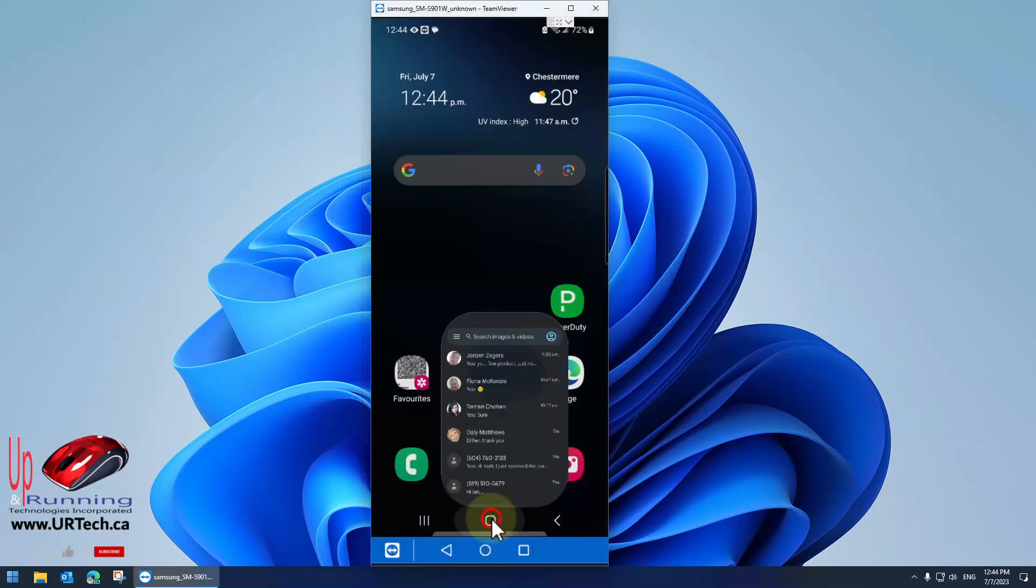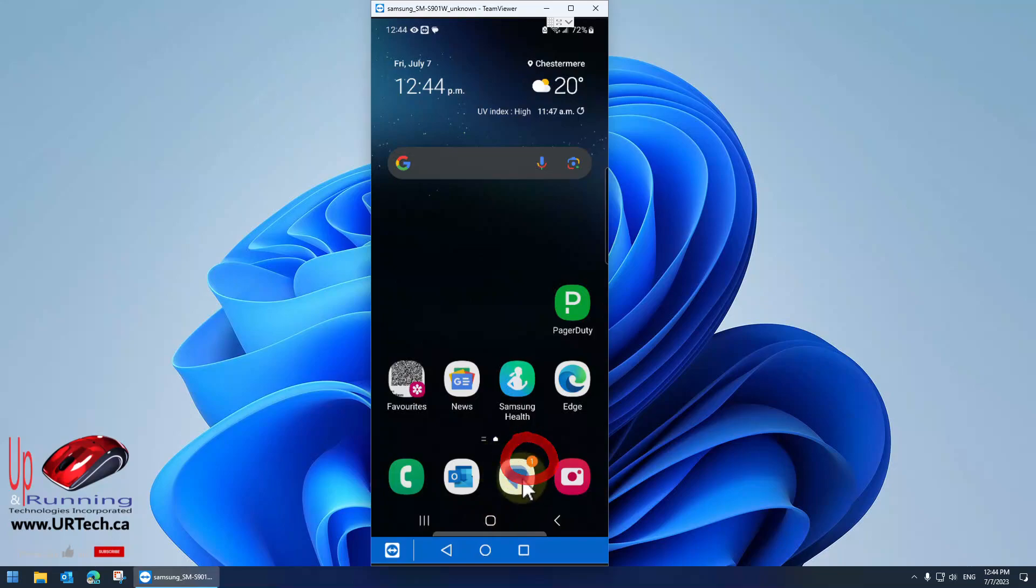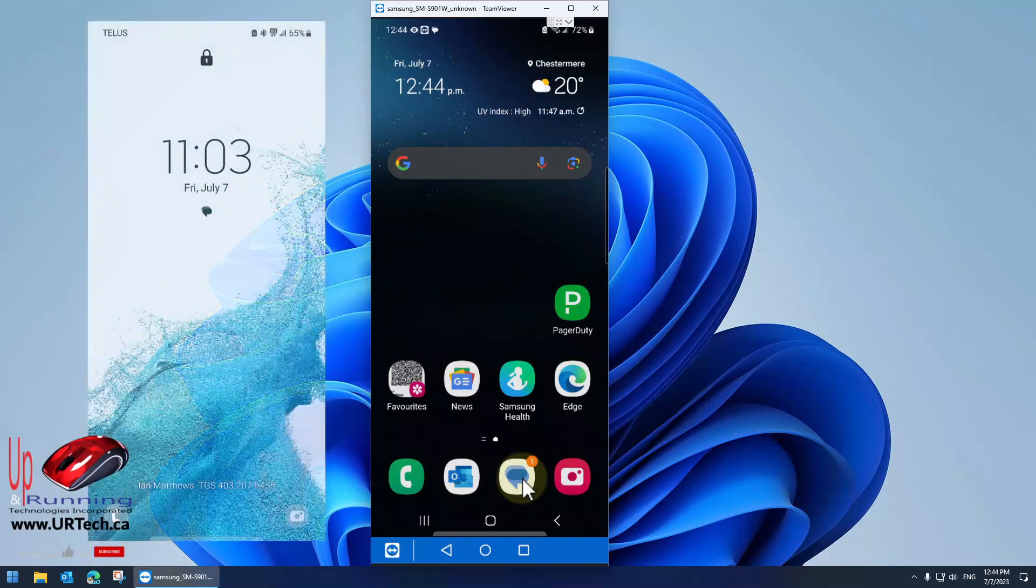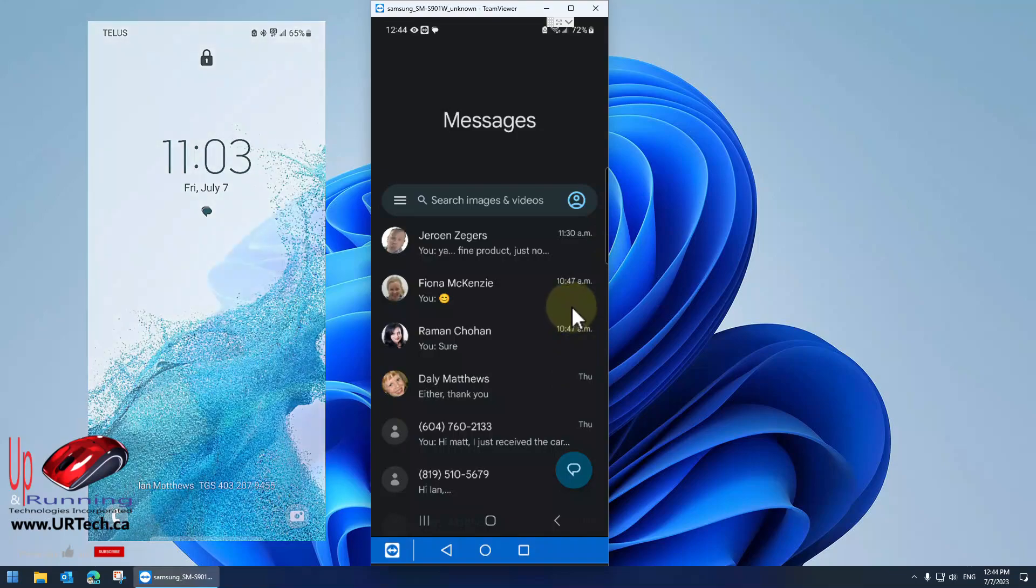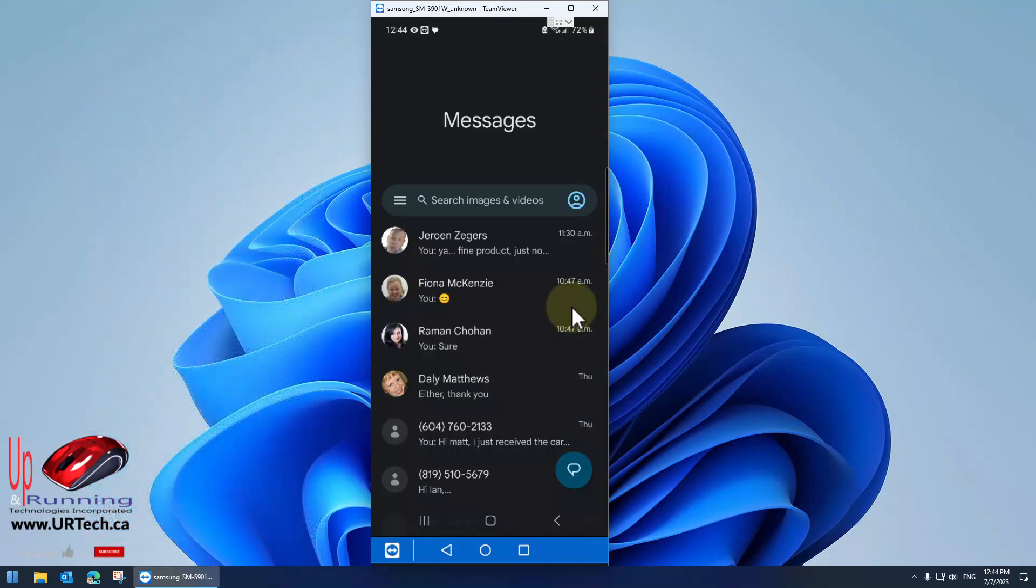But look, it still shows one. What the heck is going on? Also, the lock screen will show you that you have a text even though you don't seem to think you do. All of these texts are read. Where is this unread message?